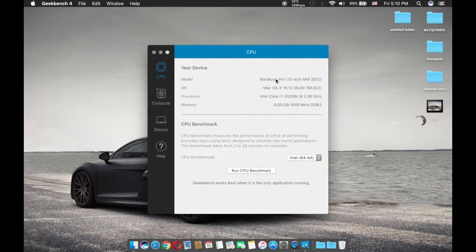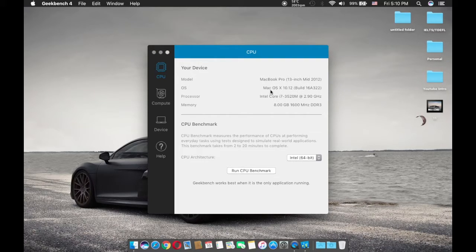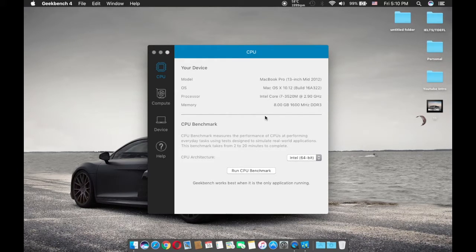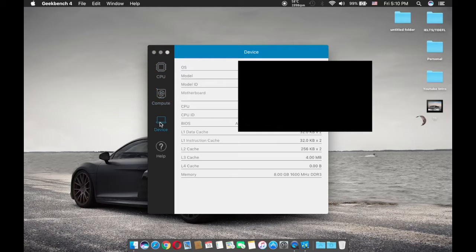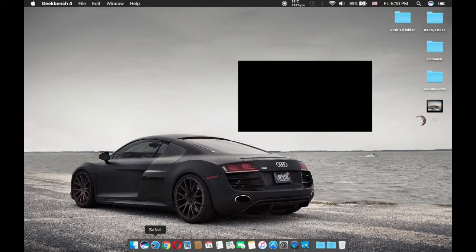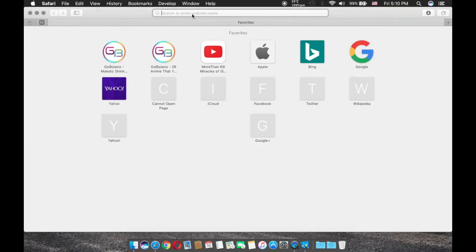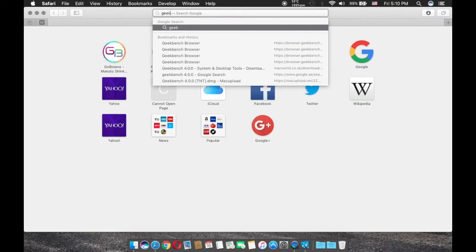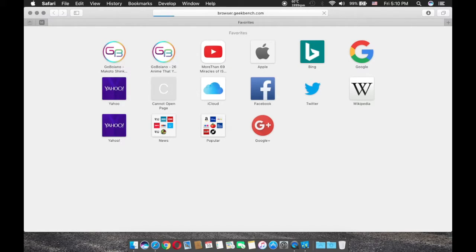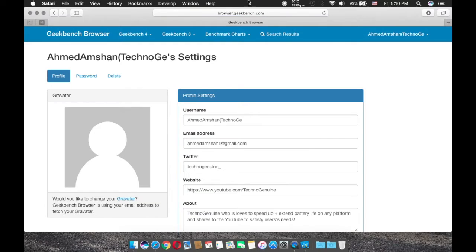As you can see, once again this is MacBook Pro 13 mid-2012, macOS X 10.12, Intel Core i7, 8GB RAM. Let me just show you my score. I have to go to the Safari geek bench, it's right over here.